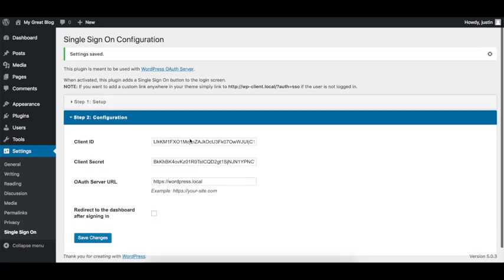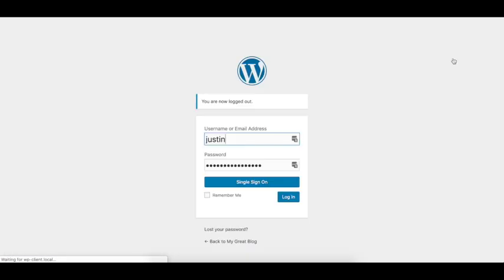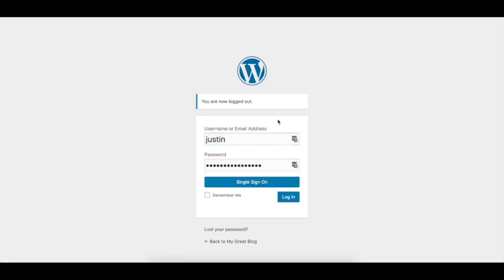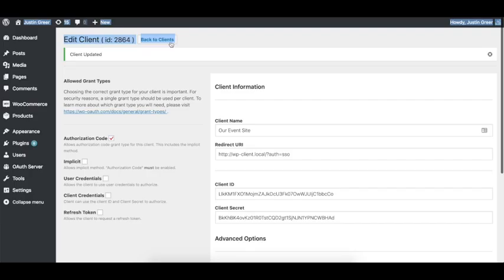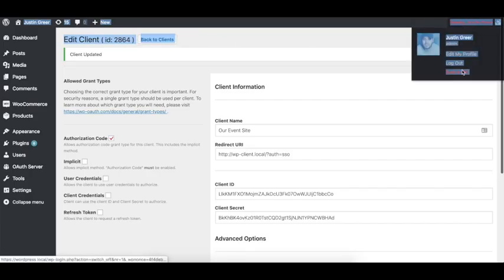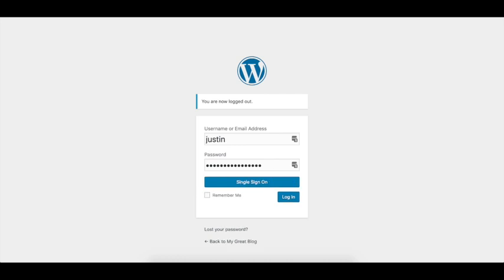So now that the settings have saved, just click down here on configuration, make sure the settings are in, and we're going to log out. And you're going to notice that there is a single sign-on button now on the login page of the client site. And we're going to hop over here and I'm going to log out of my admin profile on the server side.